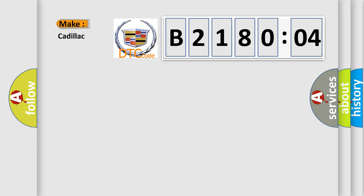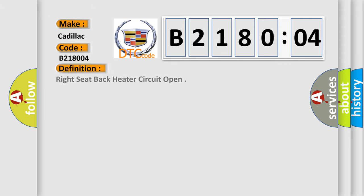So, what does the diagnostic trouble code B218004 interpret specifically for Cadillac car manufacturers? The basic definition is: right seat back heater circuit open.